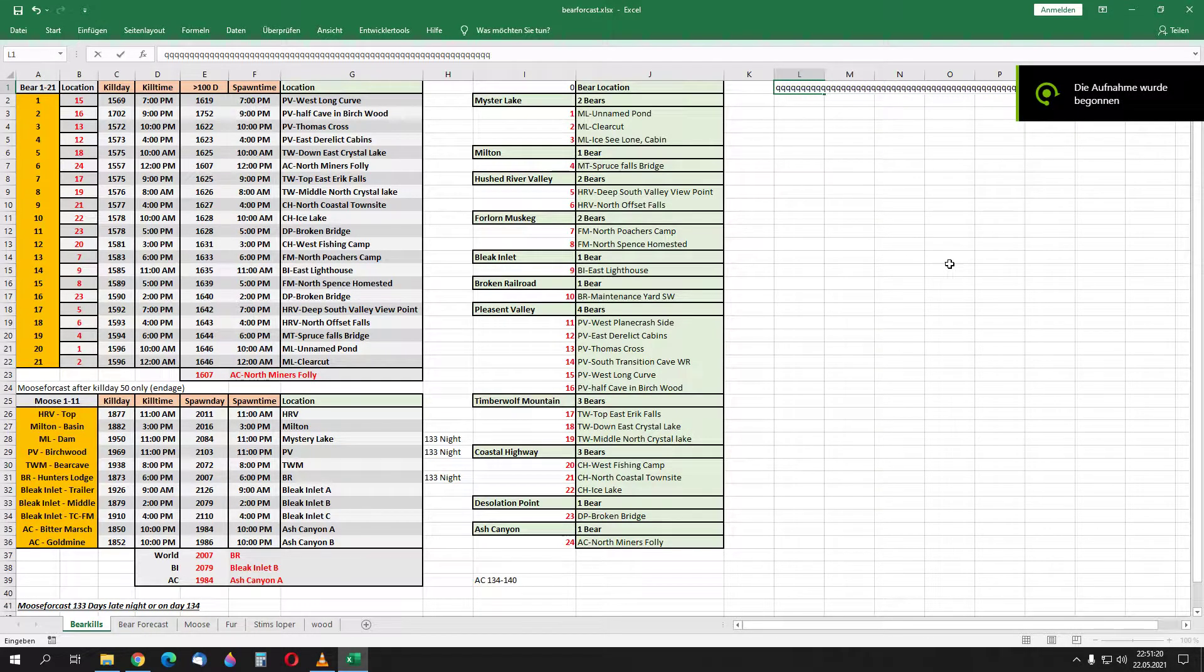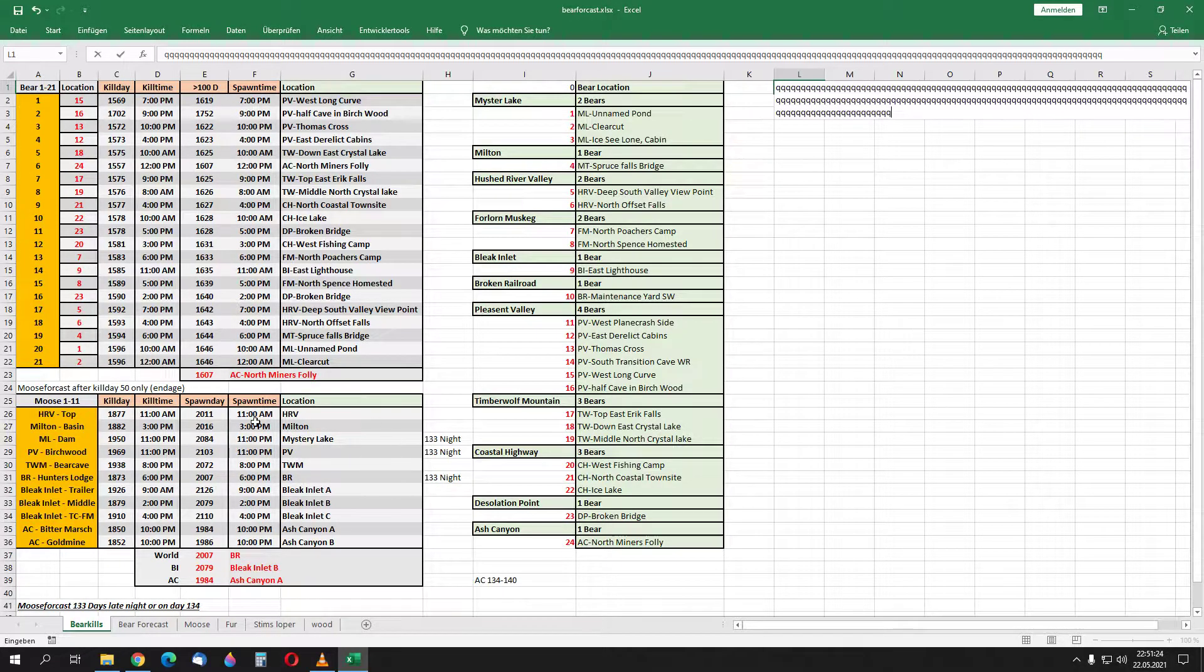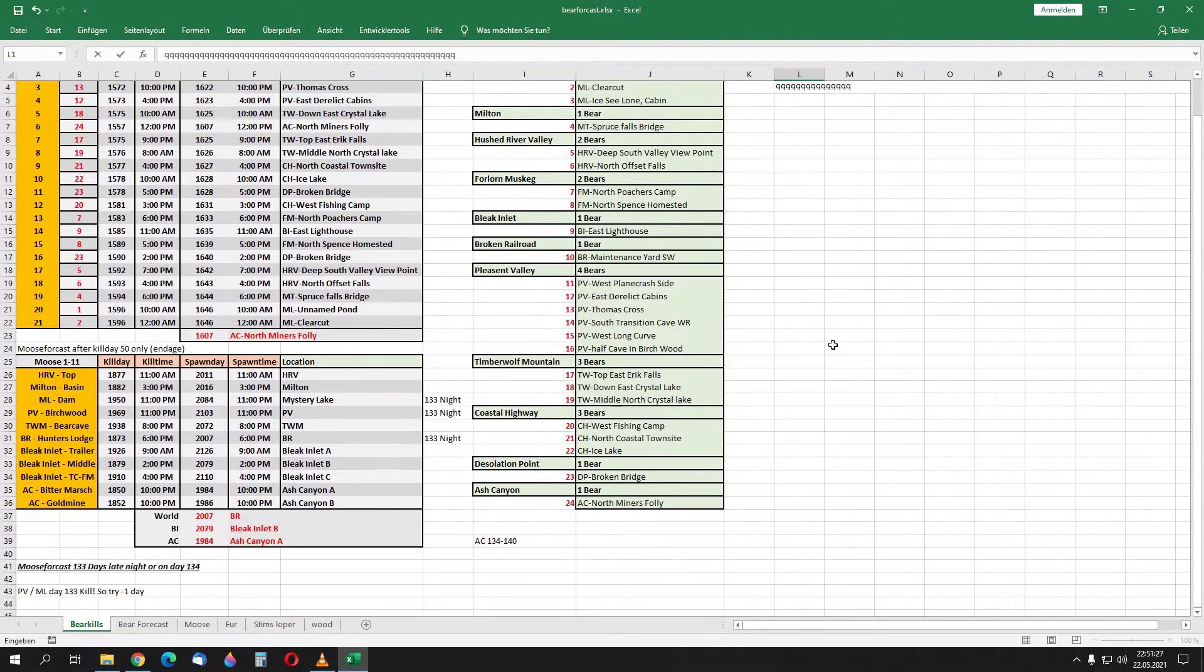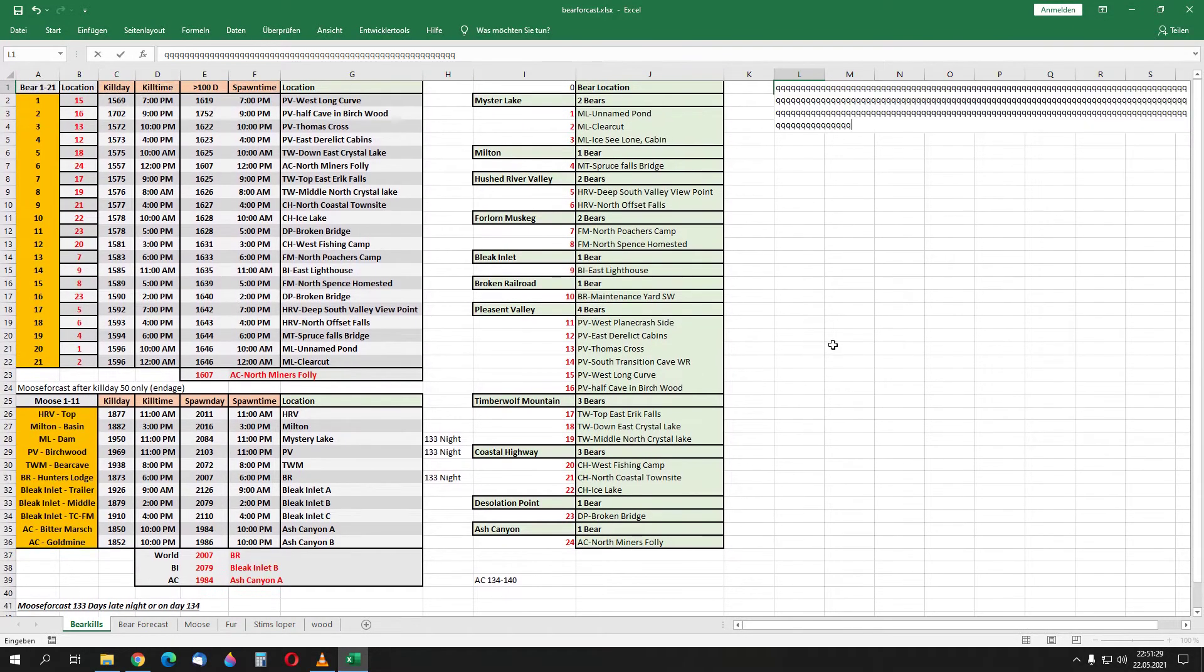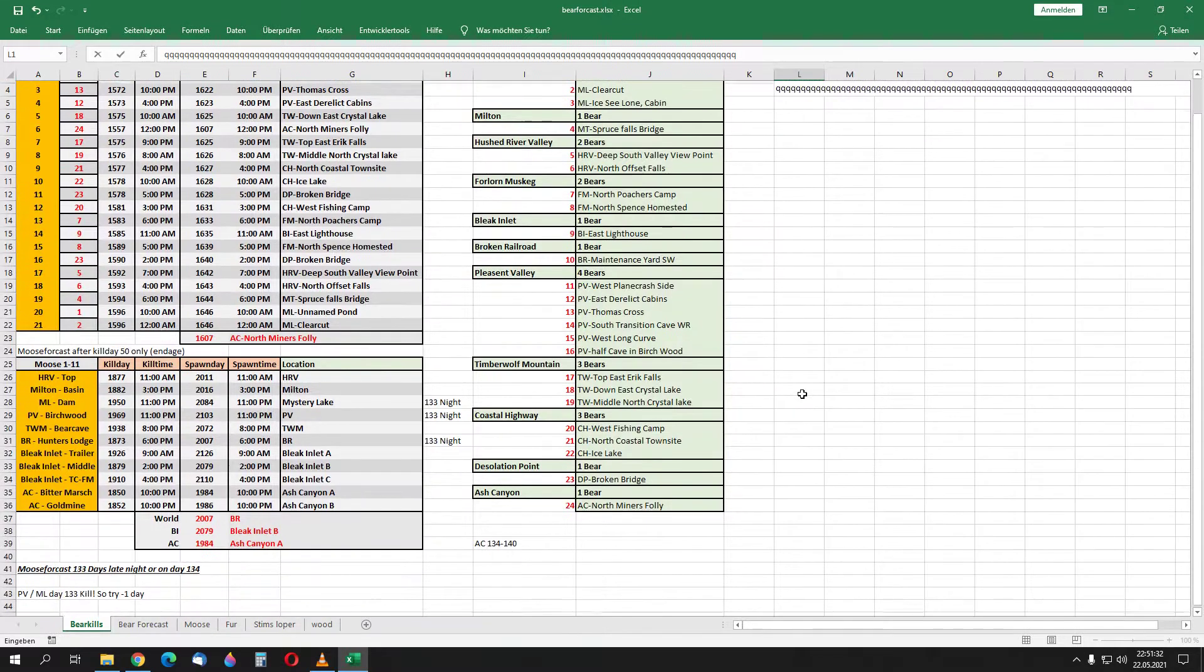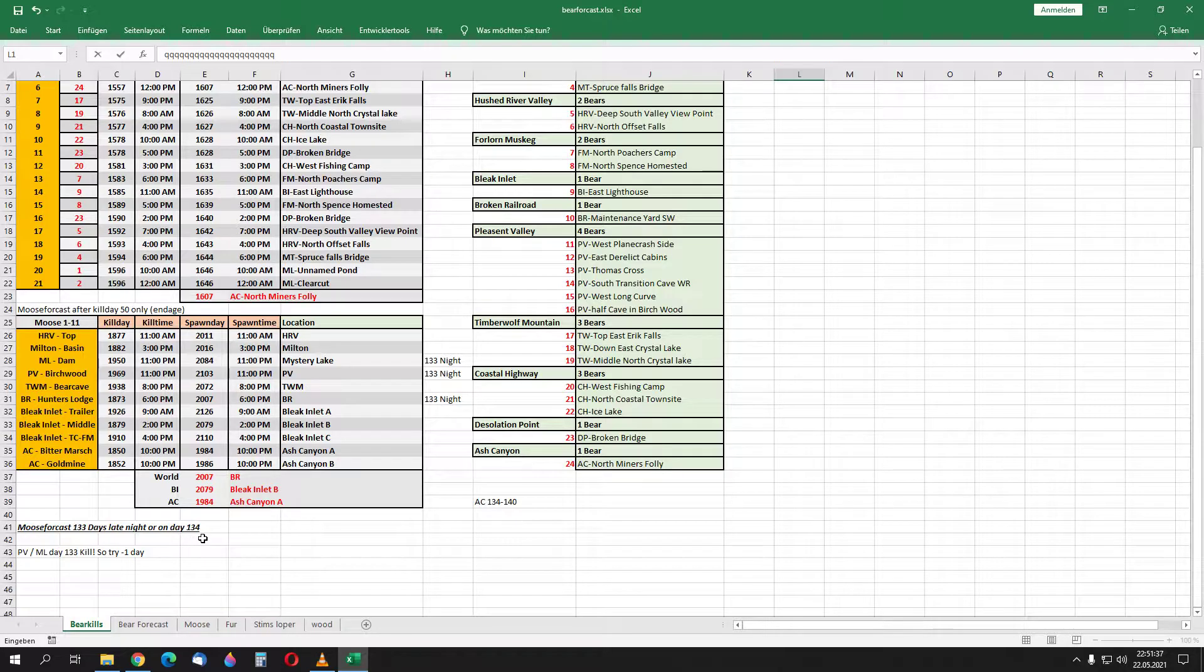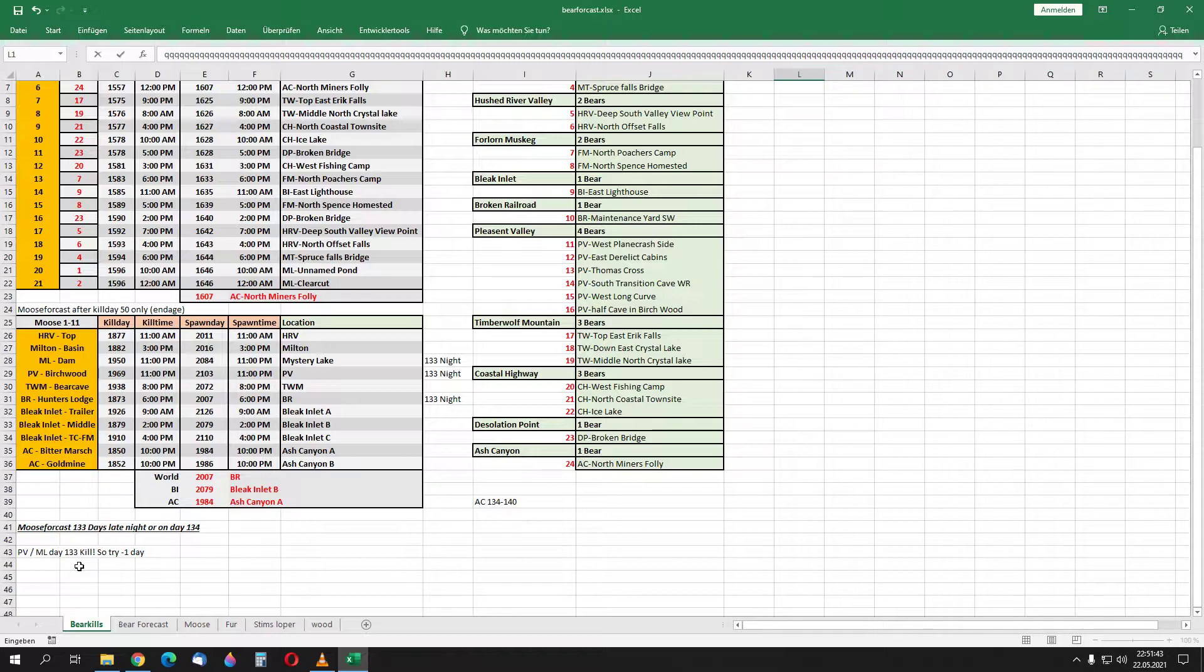So welcome to a short update on the moose hunt here. Yeah, this is my push to talk key. It seems it is no longer 134 days, it is now 133 days in the late night.